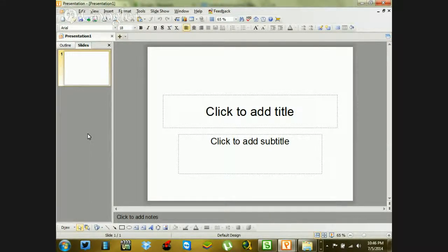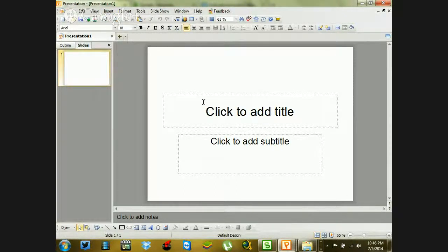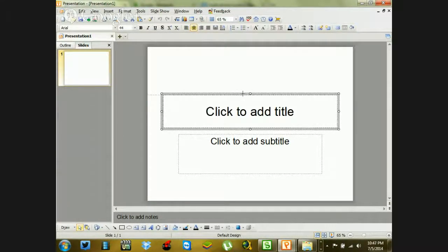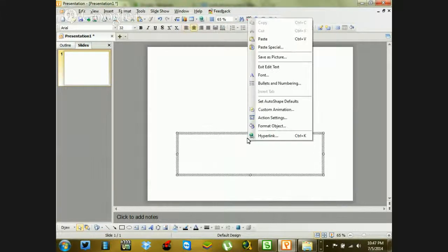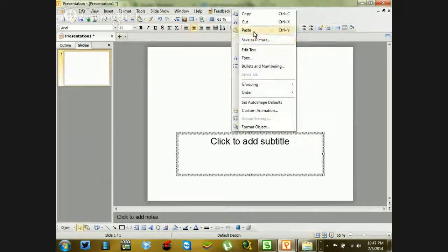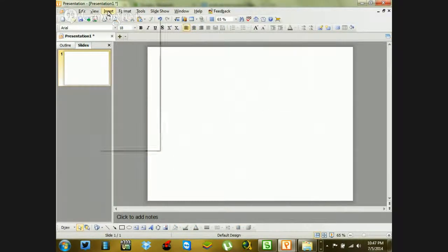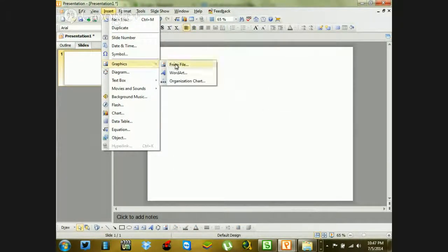You can get Kingsoft for free online, so if you don't have it you'll have something to work with. I've opened up a new presentation — or PowerPoint if you're using that — and it shows one slide that you can start working with. What I want to do is delete this out, cut it, and cut this one as well so we have a fresh slate. Now I'm going to go to Insert, then Graphics, and do From File.